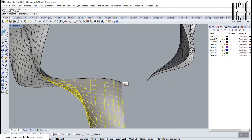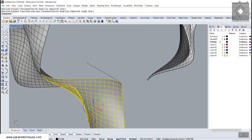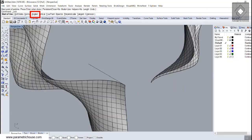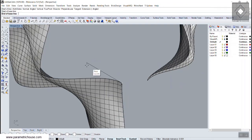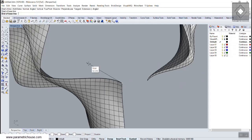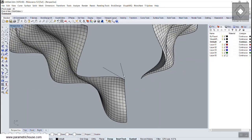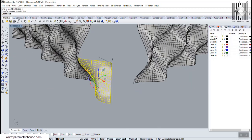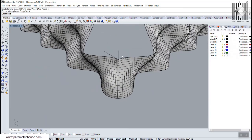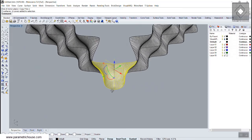Mirror the corner panel at 45 degrees by drawing an angled line at minus 45 degrees, then using Mirror. This produces the adjacent corner panel.